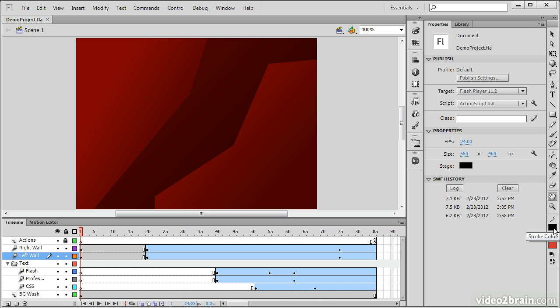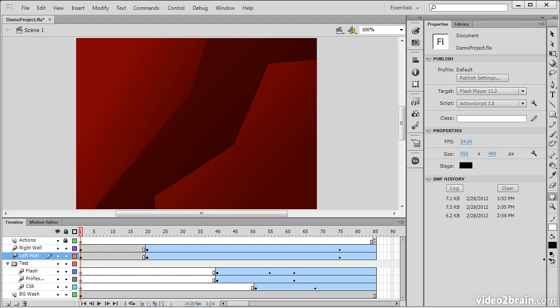Stroke color, fill color, the ability to reset the stroke and fill to black and white, and the ability to swap both of those. And that's pretty much the Flash Professional CS6 interface in a nutshell.